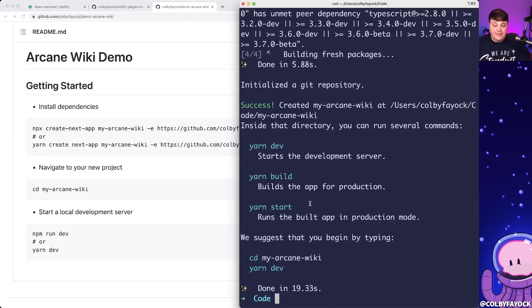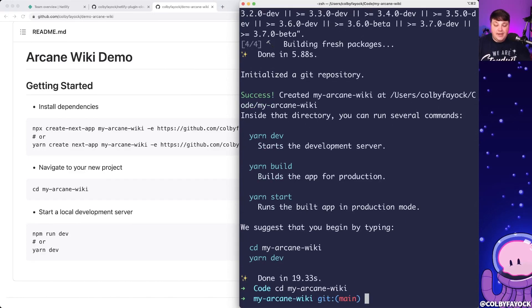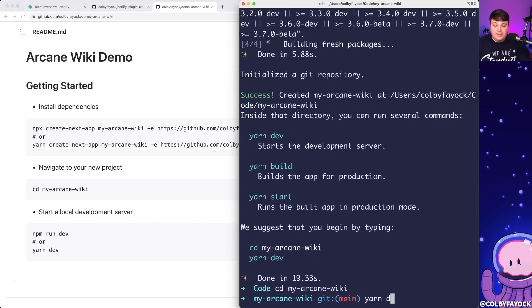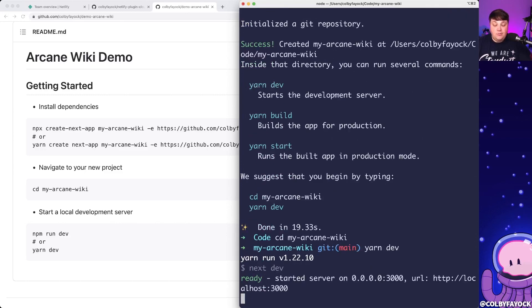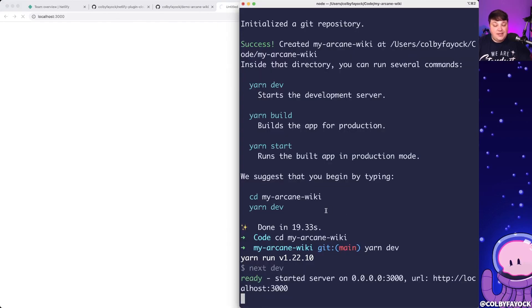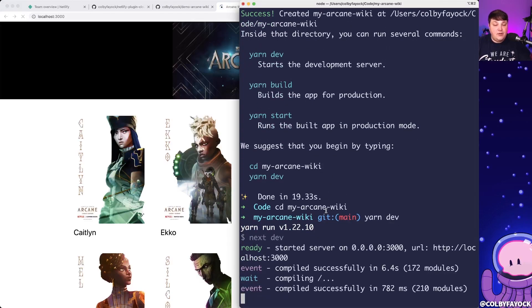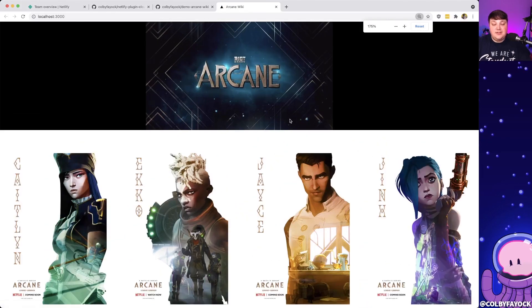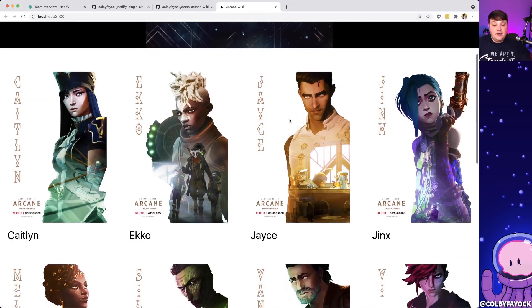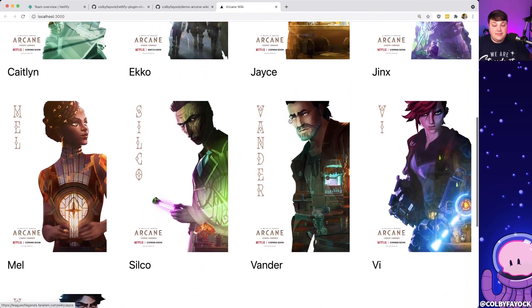Once it's done, we can navigate into that new directory and simply run yarn dev or npm run dev, which is going to spin up my local server. I can open that up in the browser, and Next.js is going to start compiling the application so we can see our simple site — just an image gallery to demonstrate this use case.